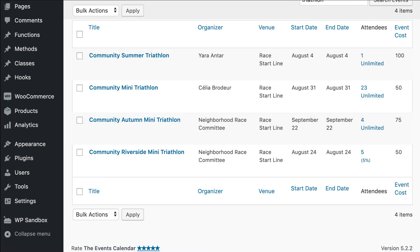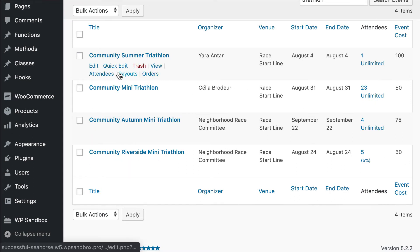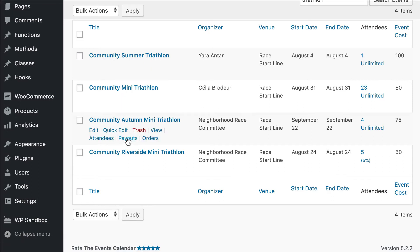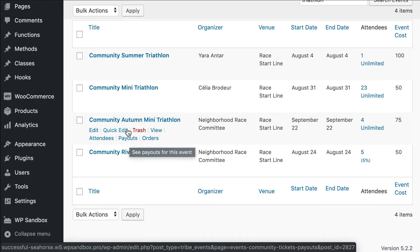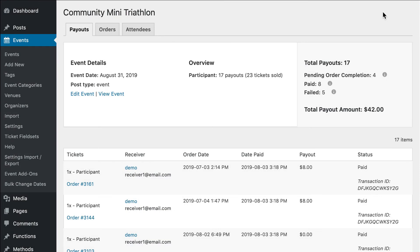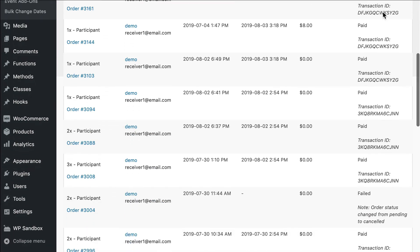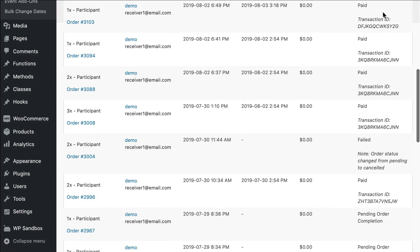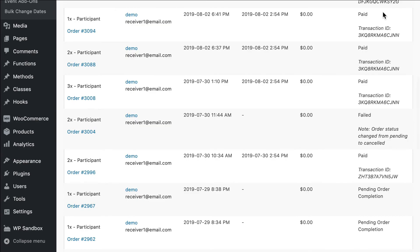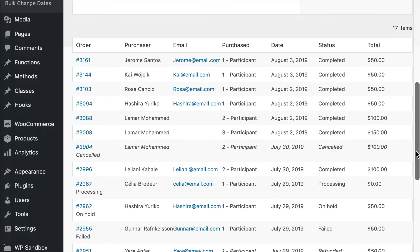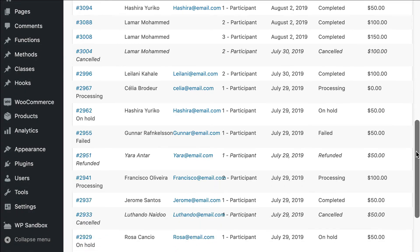After you've published events, you'll be able to view the events listing, and within each of your events you can see — when you mouse over — that you have the Attendees, Payouts, and Orders reports. Let's take a look at the Payouts report. From here, you can see the exact status of all orders on your site, as well as how much has been paid out to the organizers so far. If you were to select the Orders screen, you would be able to see the individual purchasers as well as what their status is so far.